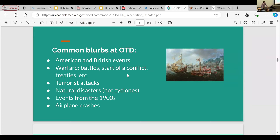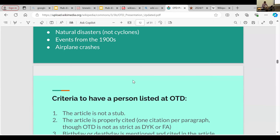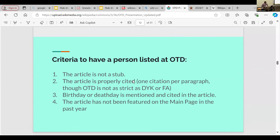Airplane crashes are a very common hook type — there was an editor who loved creating airplane crash articles using flight records. So if I ever need a hook that is not warfare-related, that's an excellent source to pull from — though again, I can't feature it every single day. At the top are the hooks with bullet points, and underneath are biographies of people who were either born or died on that date.